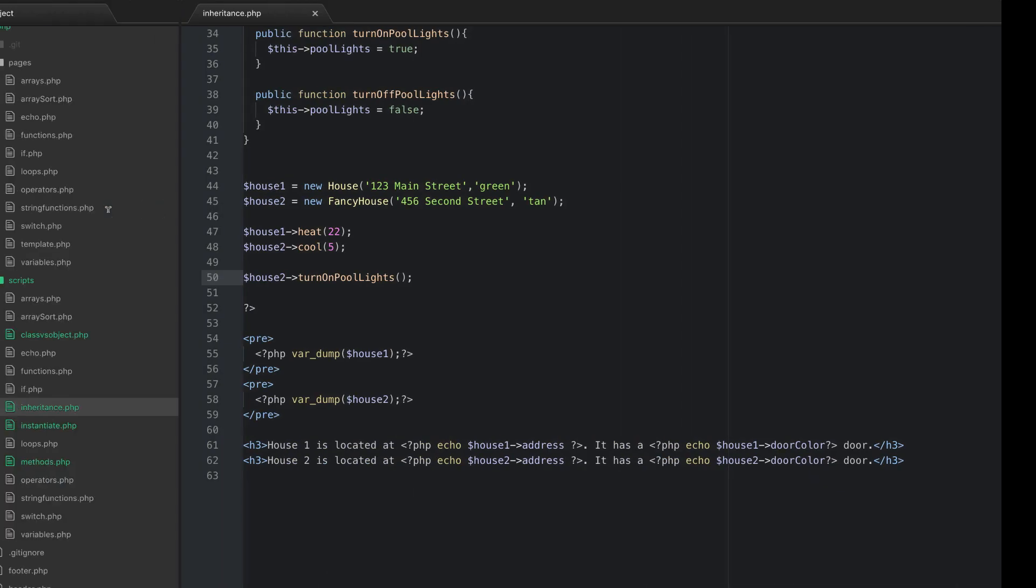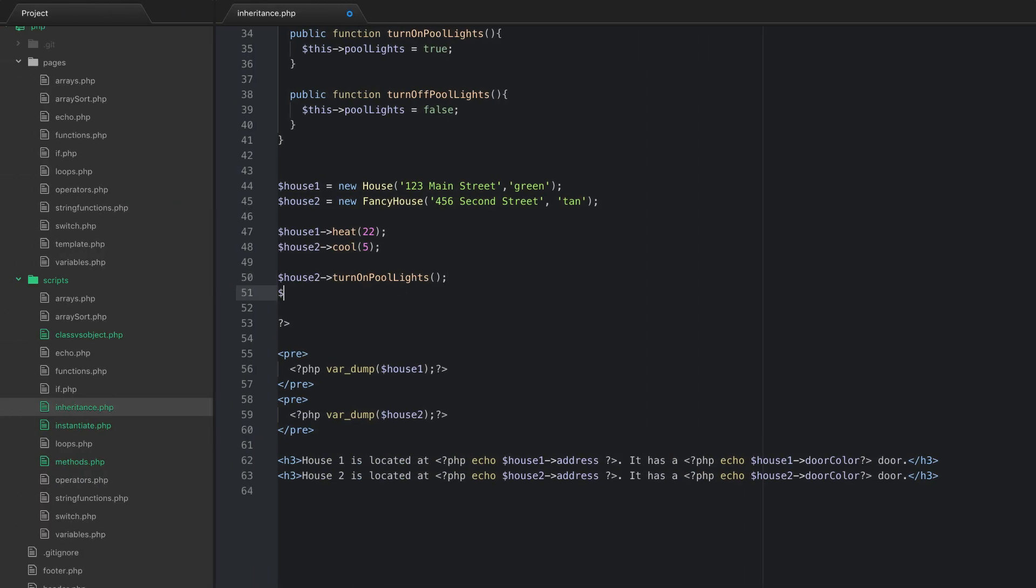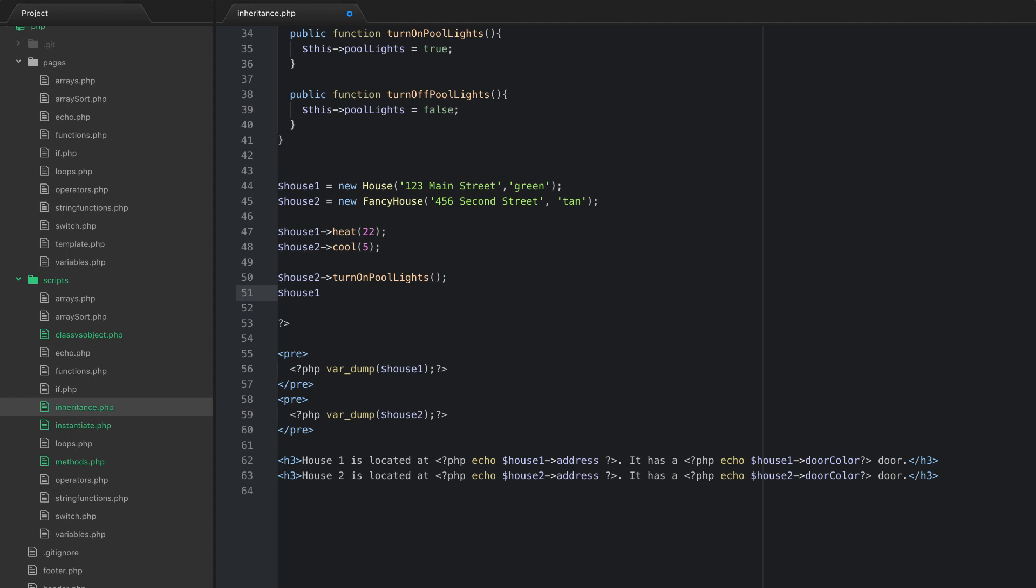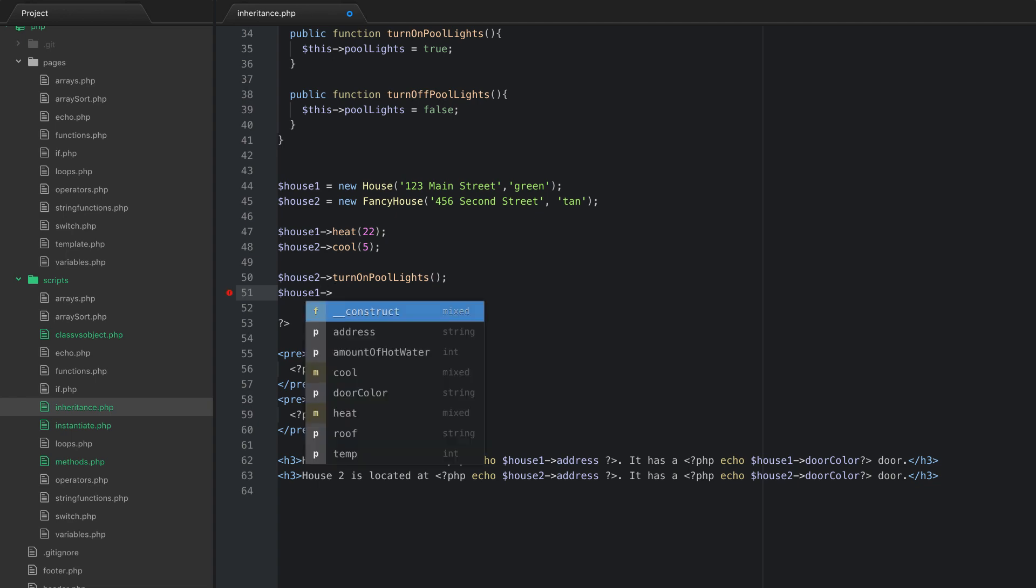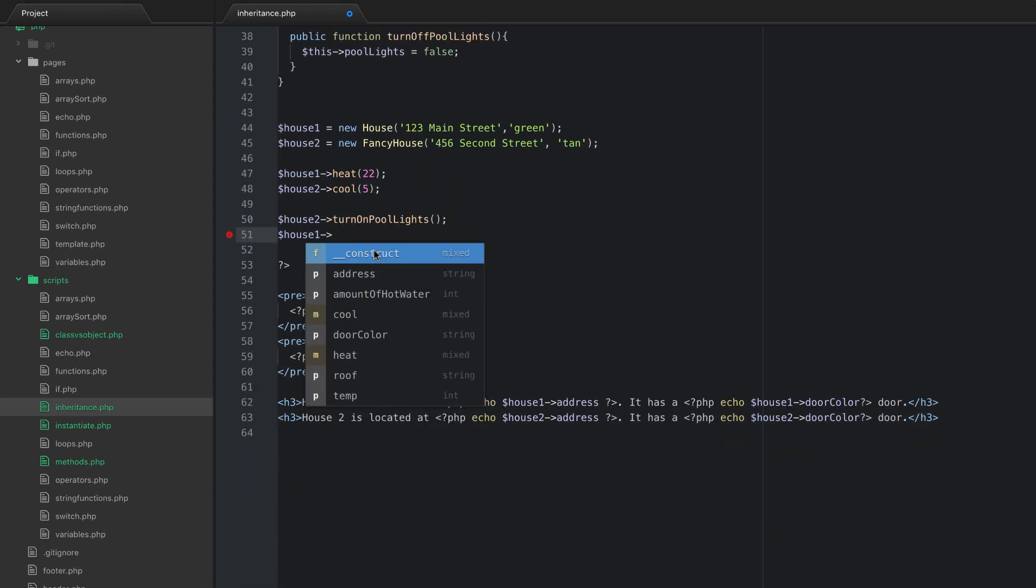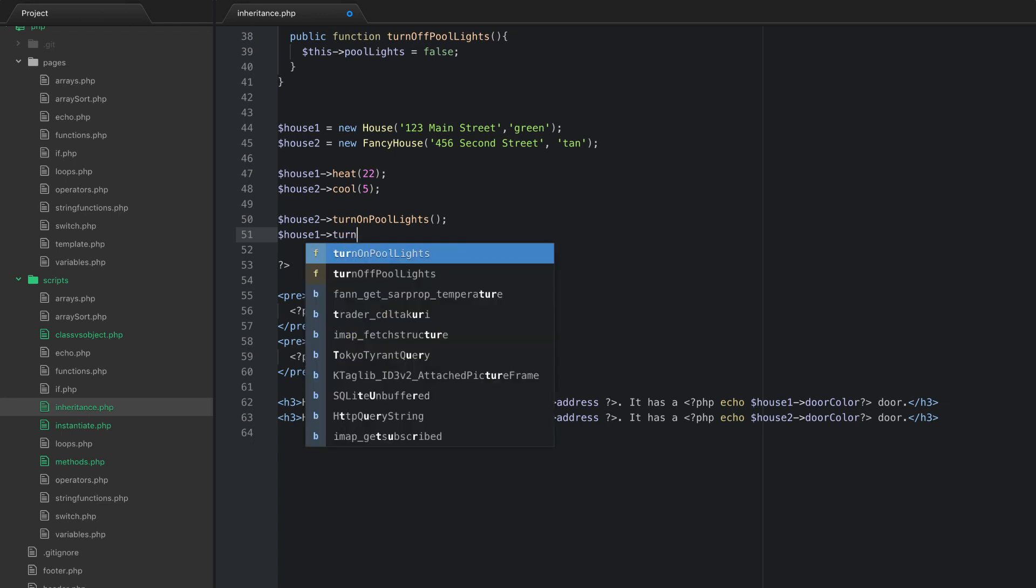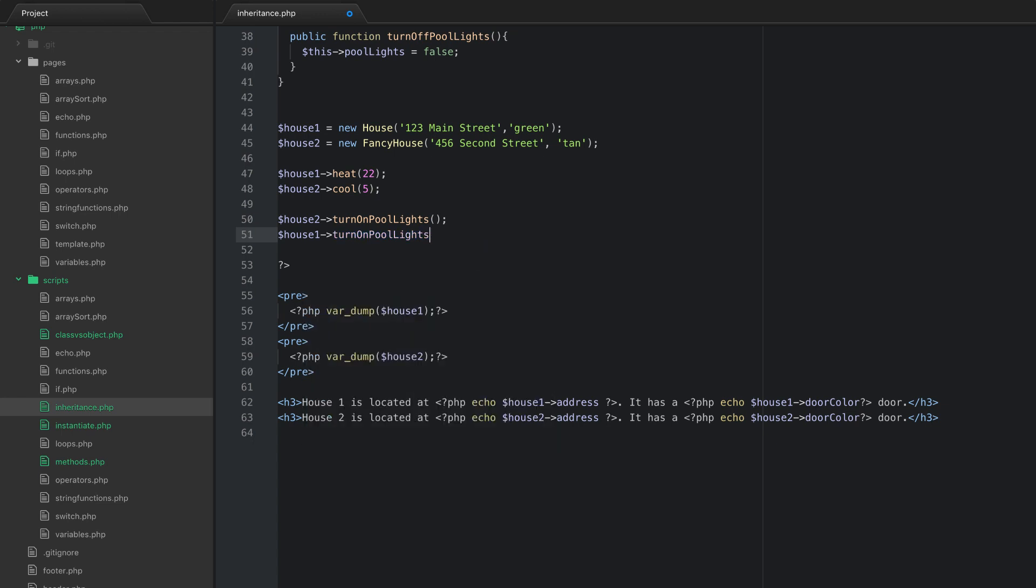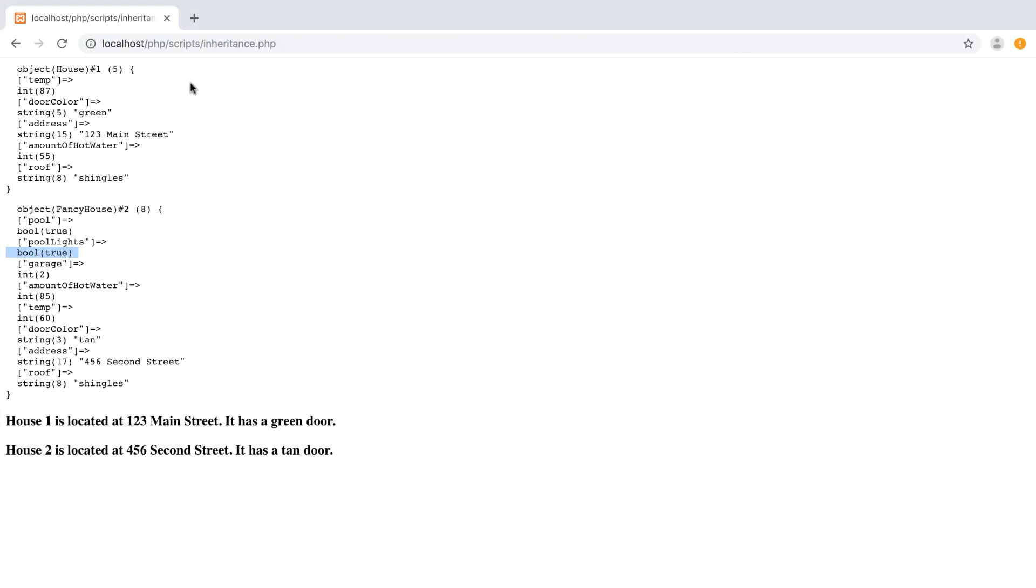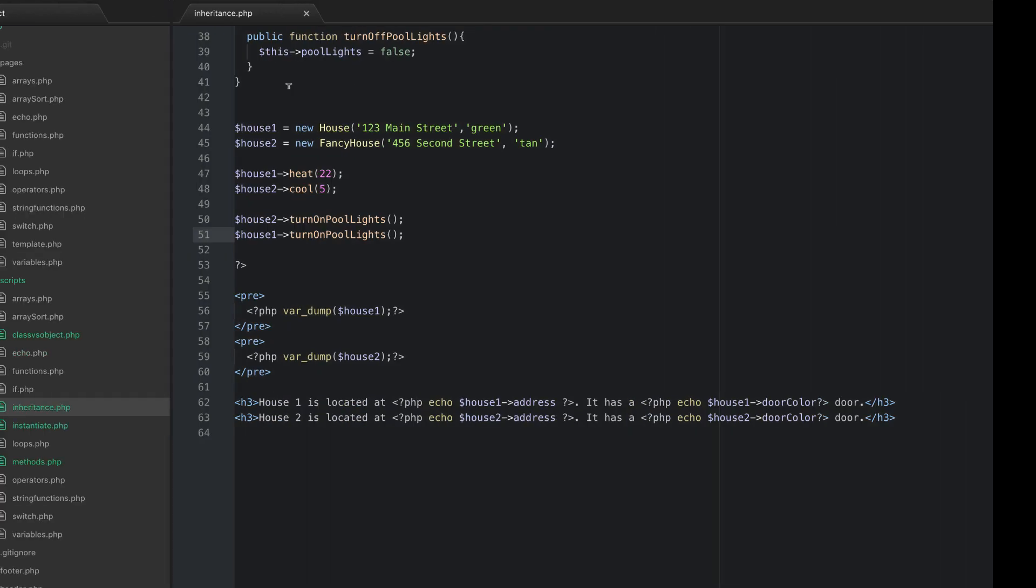Now what happens if I try to run that on house one. Now remember house one is our regular old house and it's the parent class. So what happens if I try to run turn on pool lights on our regular parent house that doesn't have a pool. Well we get an error. And we get an error because it's calling an undefined method of house.